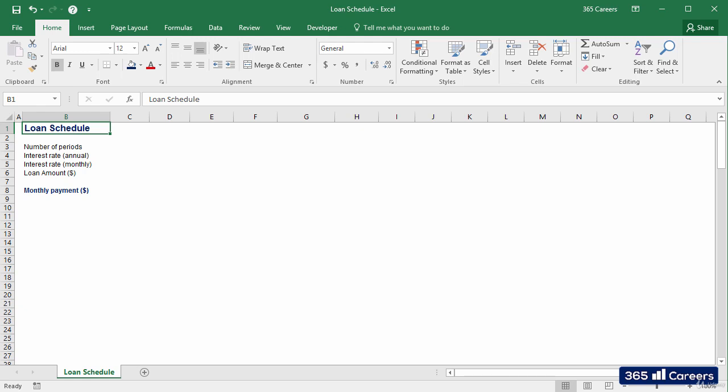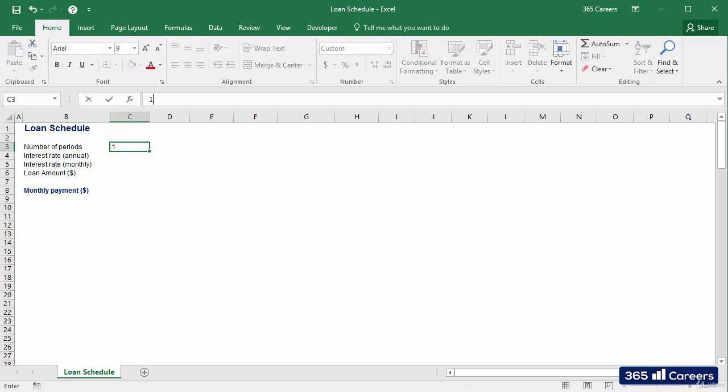Microsoft Excel can fully answer this question. Let's type the inputs on this sheet. The number of periods during which the loan will be repaid is 120, given that the person will make equal monthly payments for 10 years.